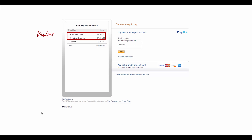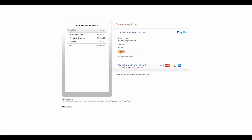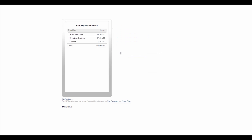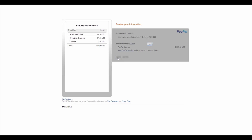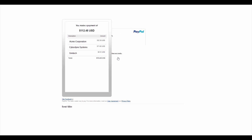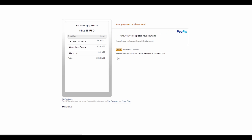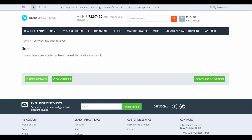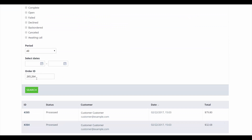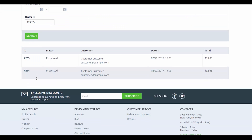After that we'll be taken to the PayPal website where the payment is processed. Here we'll login to our PayPal customer account and click pay. The payment was completed and we can return to the order details. For the matters of convenience the order has been divided into two. Let's go to the main dashboard to see the results of the payment.